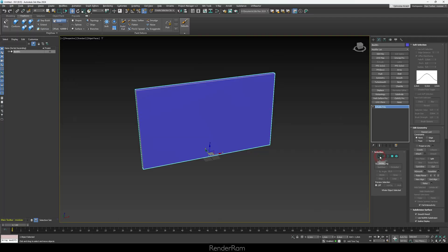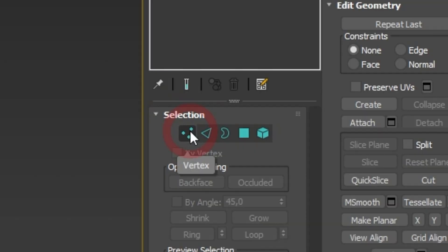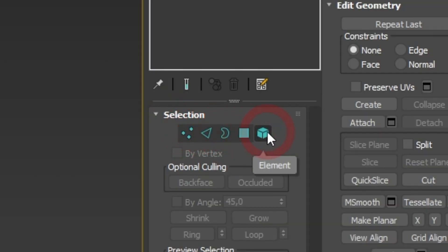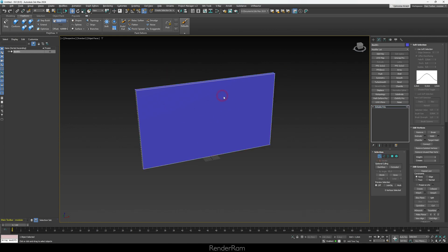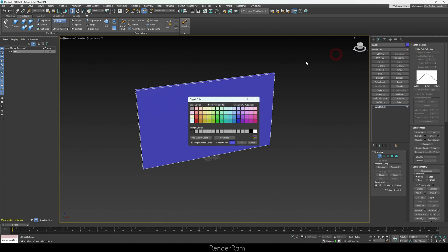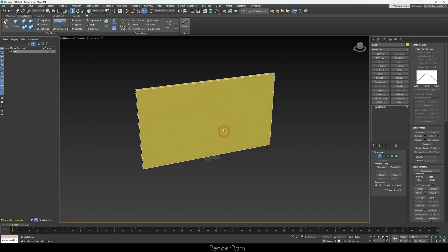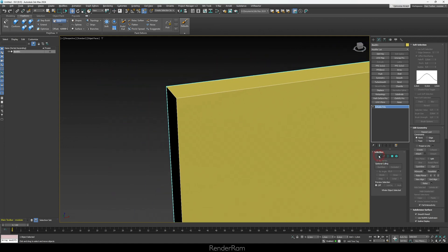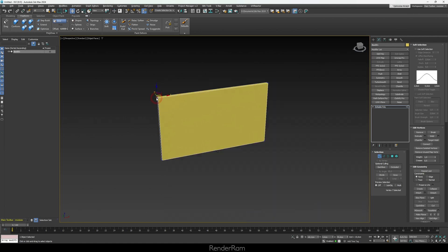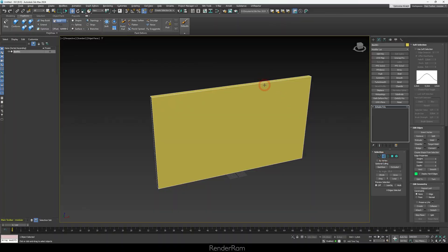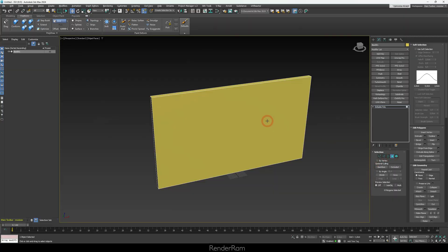In Editable Poly you edit polygons, points, edges, and more. Under the Selection rollout you have five sub-object modes: Vertex, Edge, Border, Polygon, and Element. Vertex mode shows blue dots — these are vertices, which are points in 3D space. Edge mode lets you select edges. Border mode is for selecting the open edges around holes in a mesh.